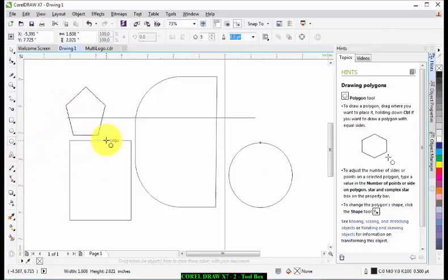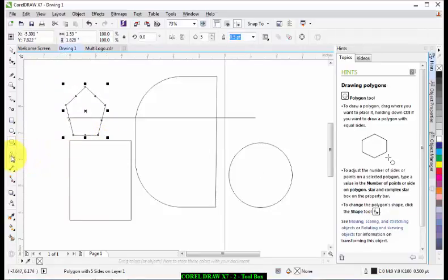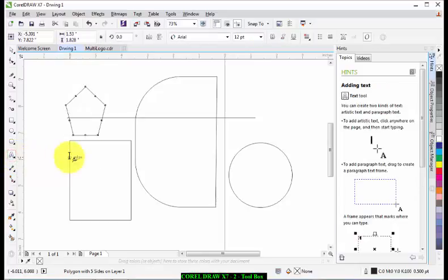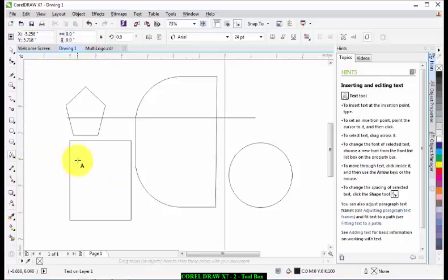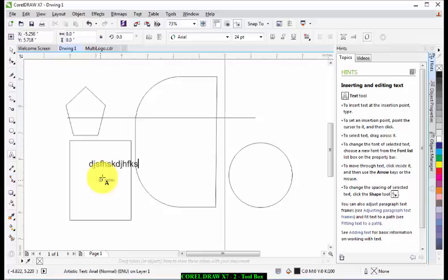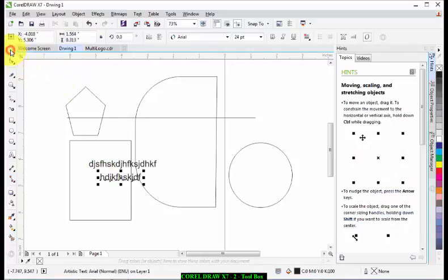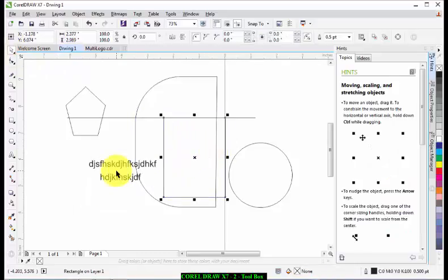And this letter A here helps you to type text into your CorelDRAW. For example, if you click on it and click on any point where you want to type a text, you can just start typing. Then after that, you can just carry it from one point to the other.